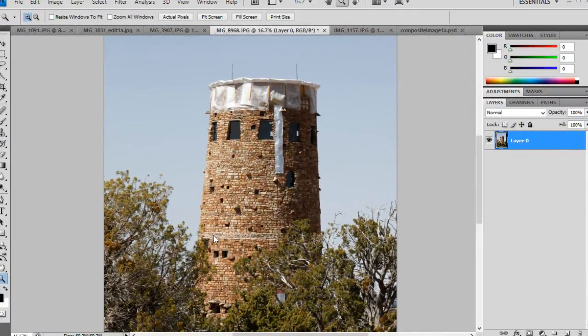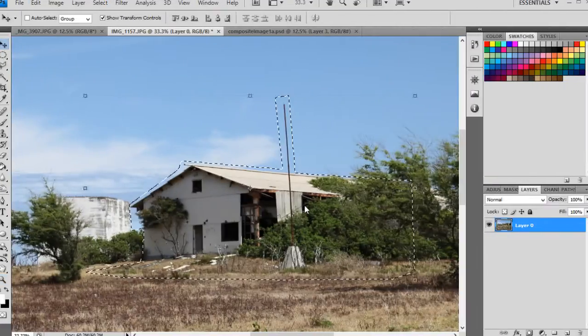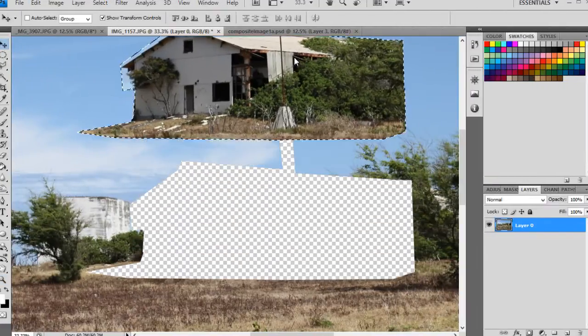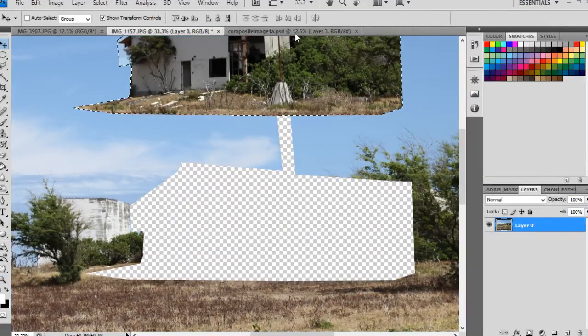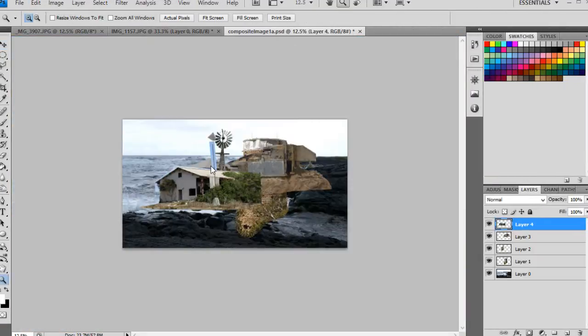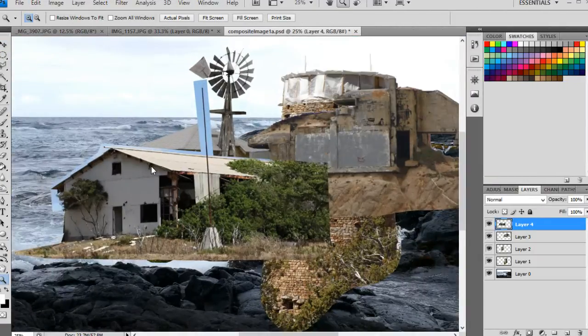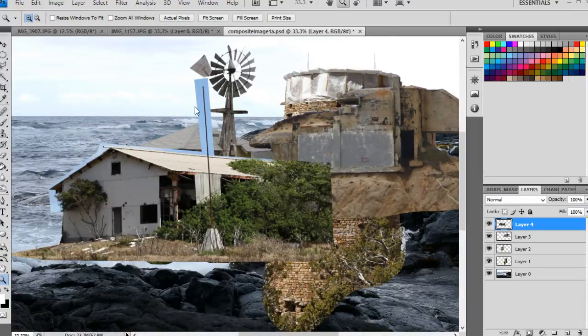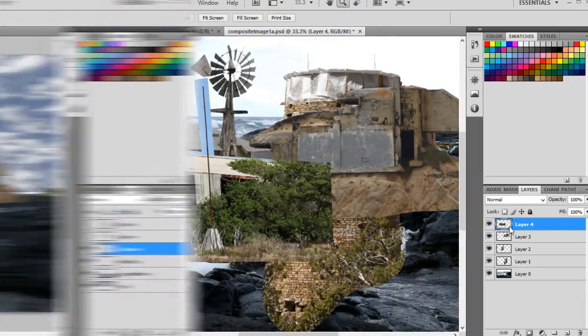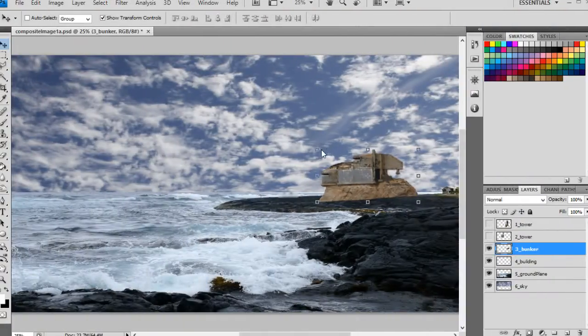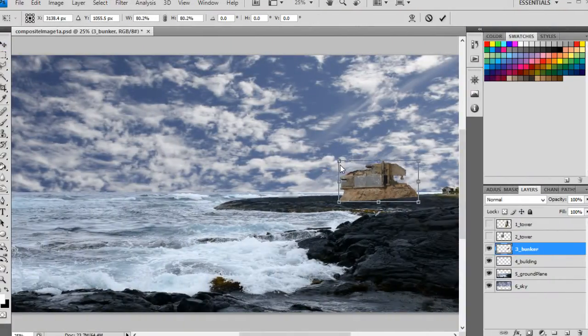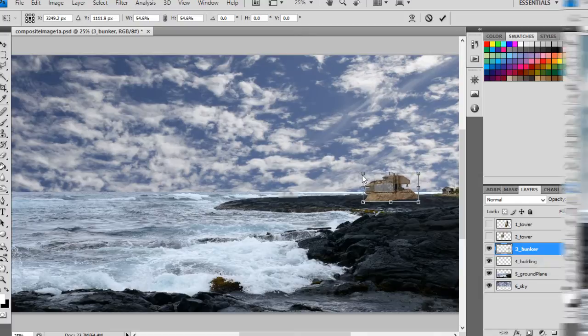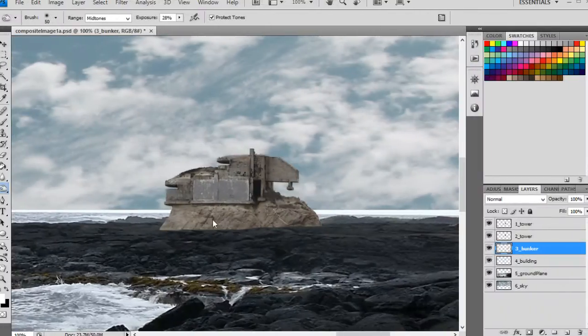In this course, we are going to learn how to take a set of digital photos and video and convert them to a destroyed landscape. Some of the key takeaways from watching this course include learning how to extract sections of images within Photoshop,